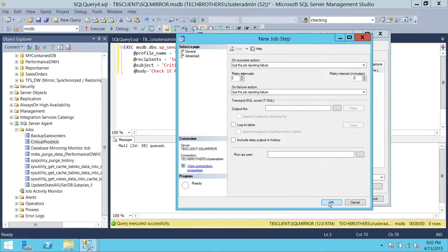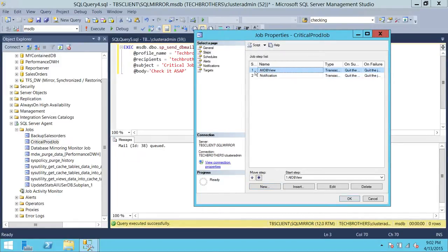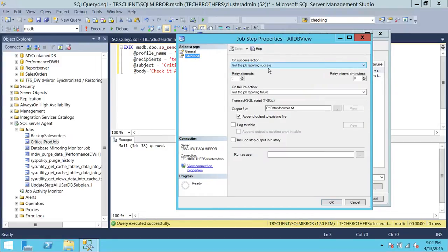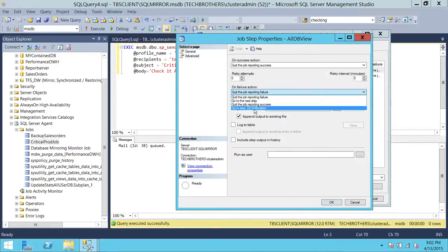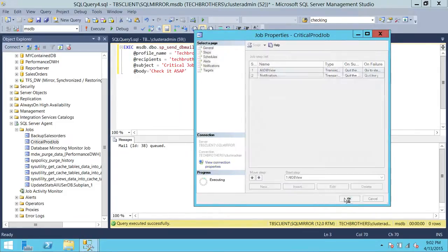I'll click OK. This is my notification step configured. Now, up here is the main critical step. I'm going to click edit and go to advanced. On success, I'm OK with reporting job success and quitting. On failure action, if this step fails, I want it to go to step two, which is notification. That's all you need to do. Click OK and click OK.